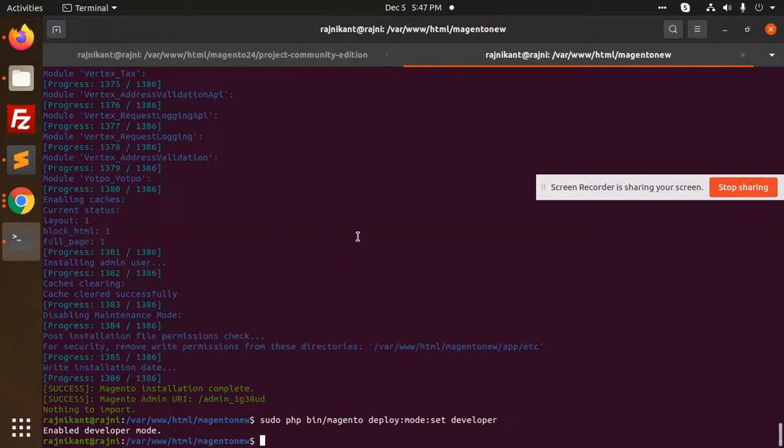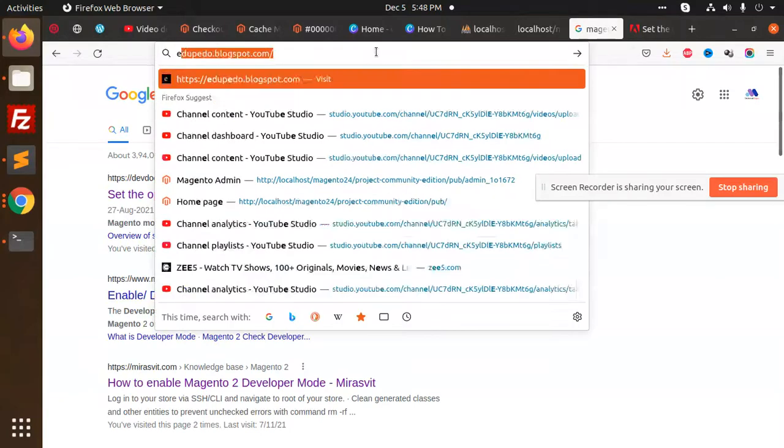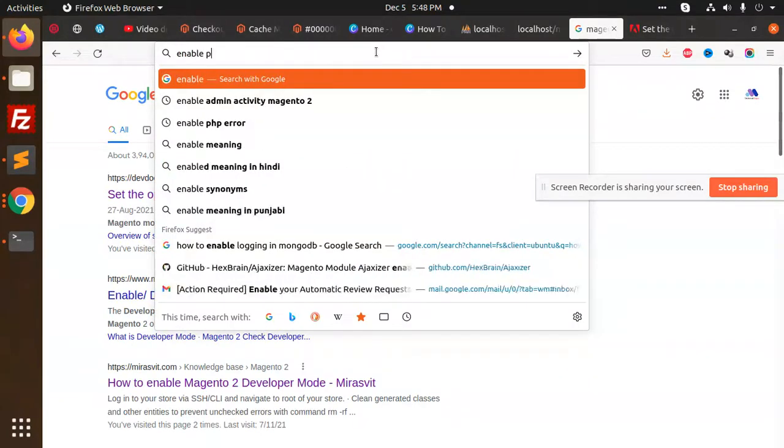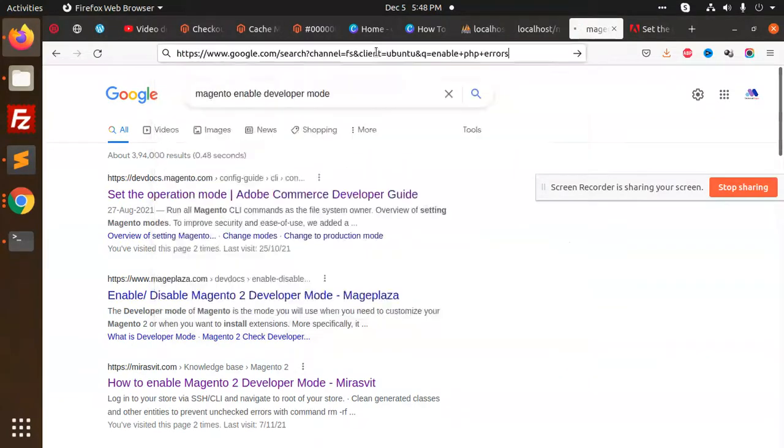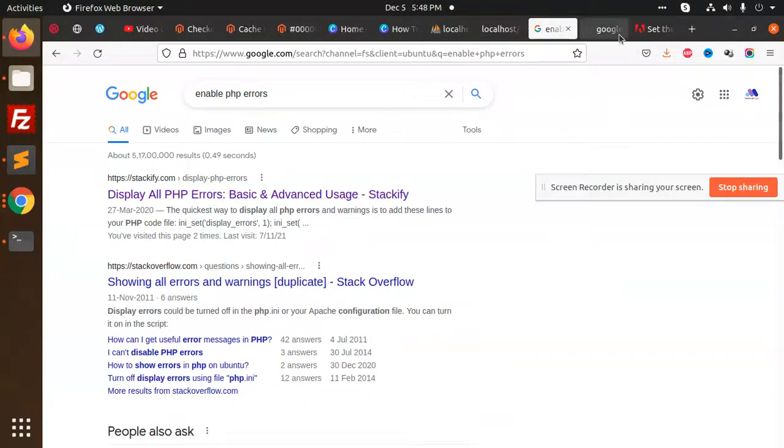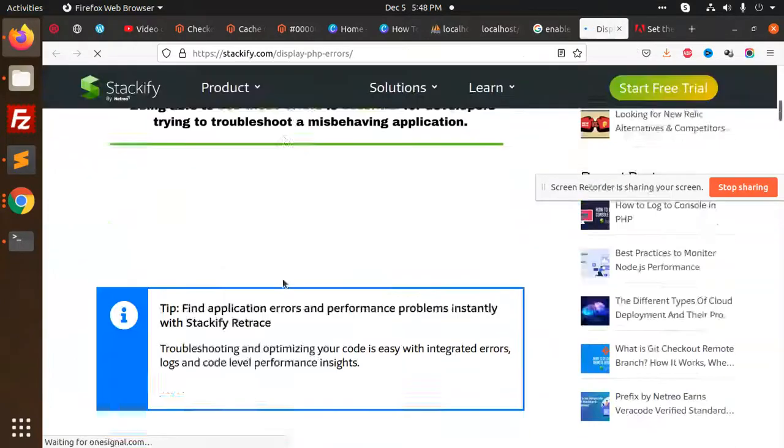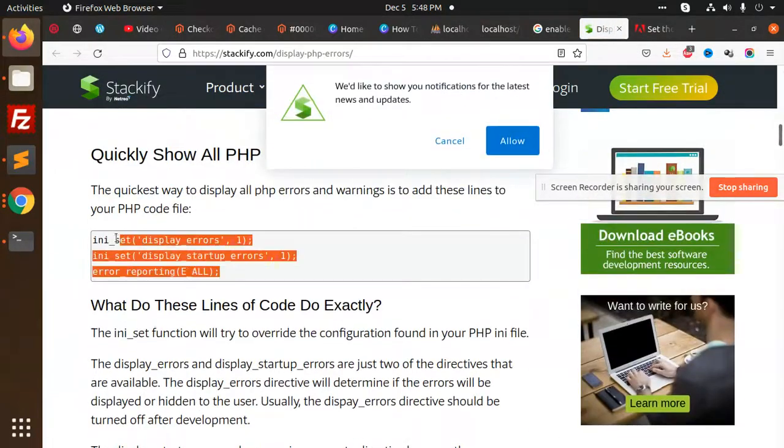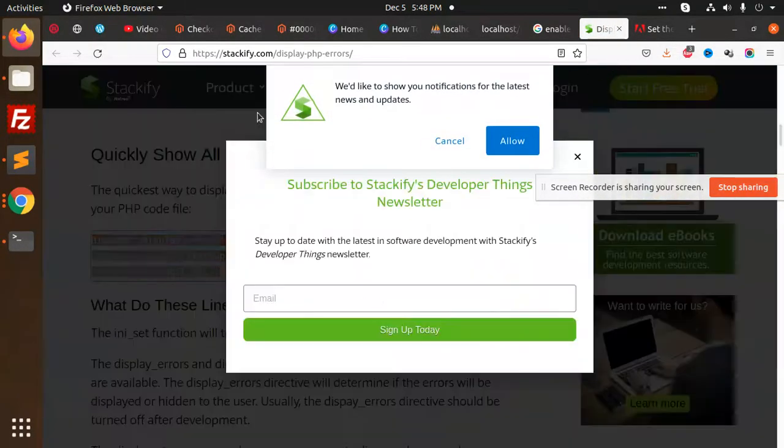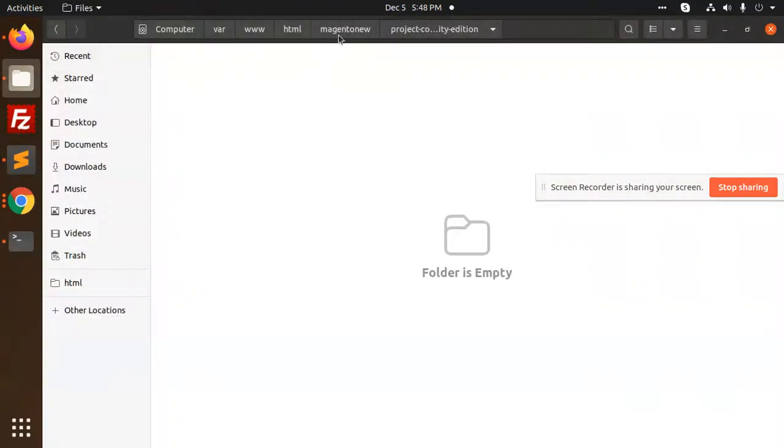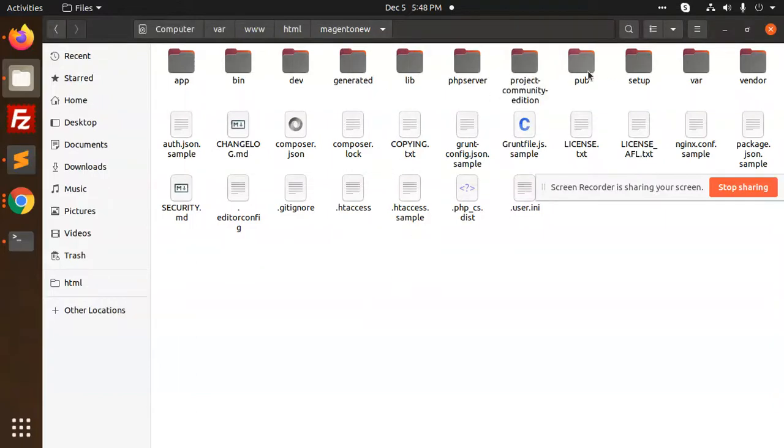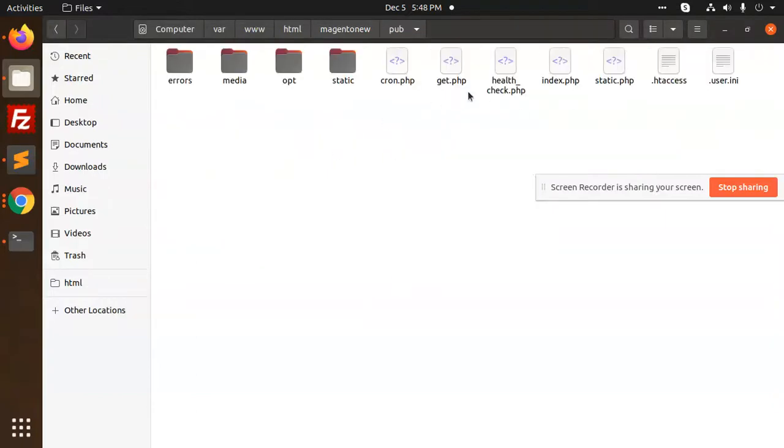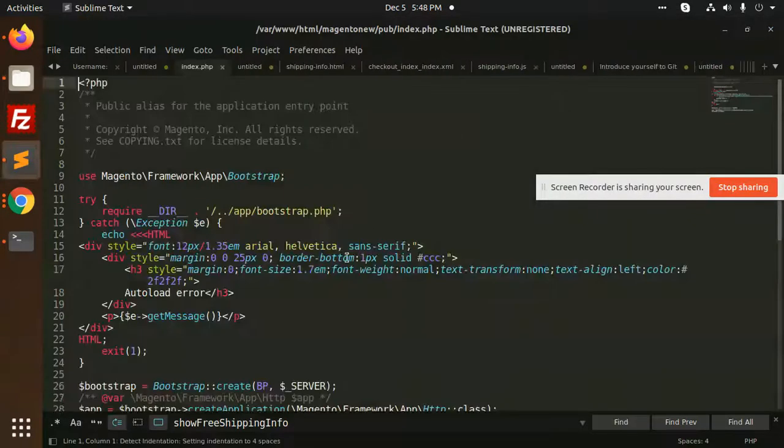Any permissions issue? I don't think so. Okay, let's enable PHP errors. So I guess it should display. We are going to add index.php. So where is pub index.php that we are putting.